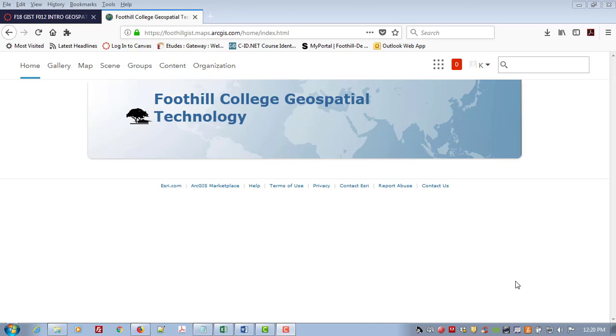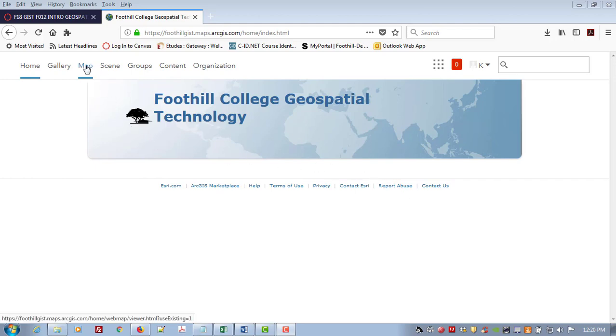Hi guys, I wanted to help you get started with how to create a map in ArcGIS Online. So you've just logged in to Foothill College Geospatial Technology through our Enterprise Login and you want to come up here to Map.